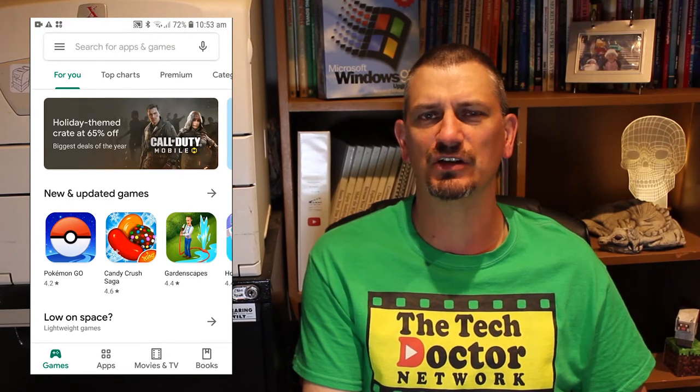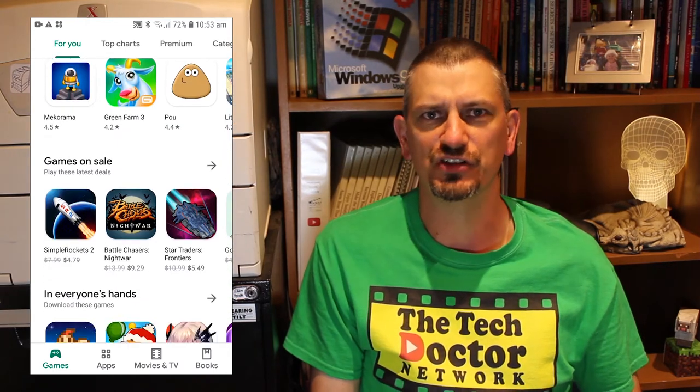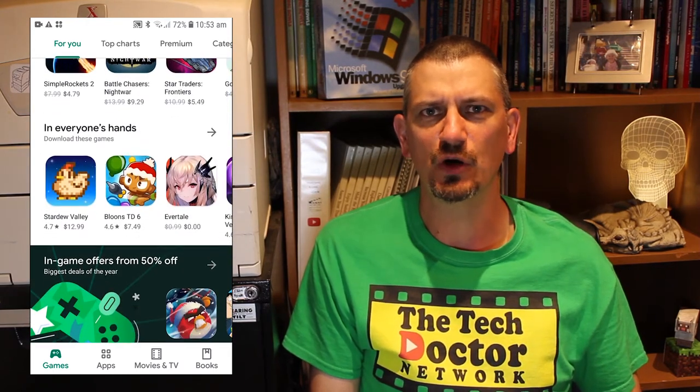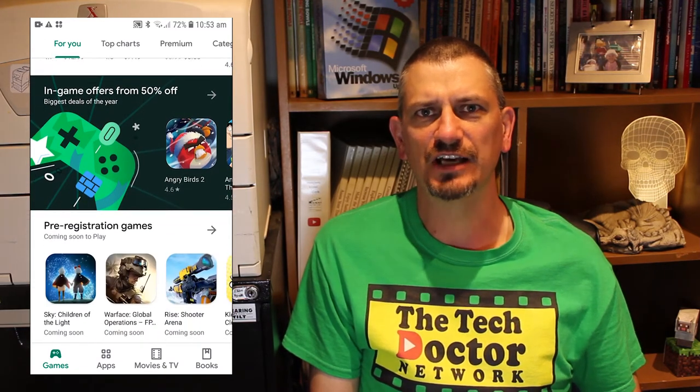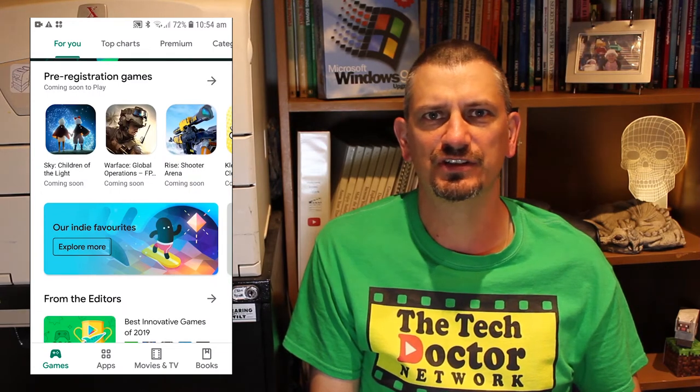The Play Store only has four buttons along the bottom, but each of those has four or five sub-menus across the top. In this case I'm in the game section, but I have For You, Top Charts, Premium, Categories, Family, and Editors Choice. Scrolling down the For You section of the games lists a whole bunch of games recommended for me by Google — there's new and updated games, games to use if you're low on space on your phone, games on sale, games that everybody's using at the moment with a seasonal theme, some special offers, games that haven't even been released yet that you can pre-buy, some indie games, and some Editors Choice categories.